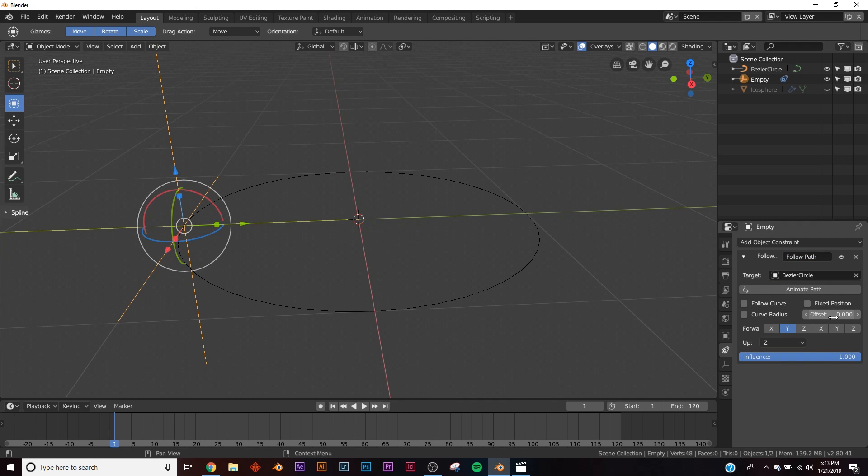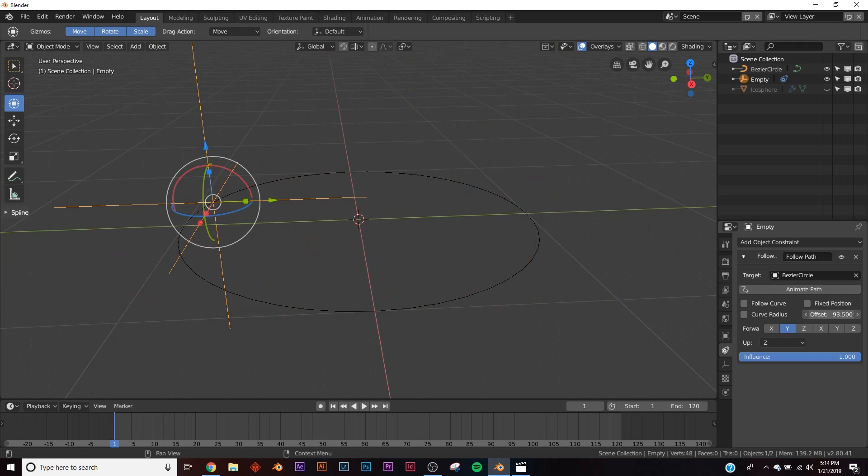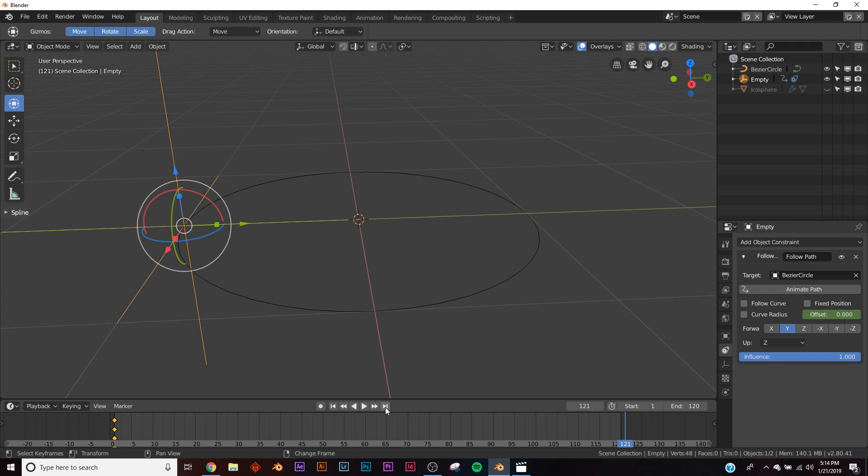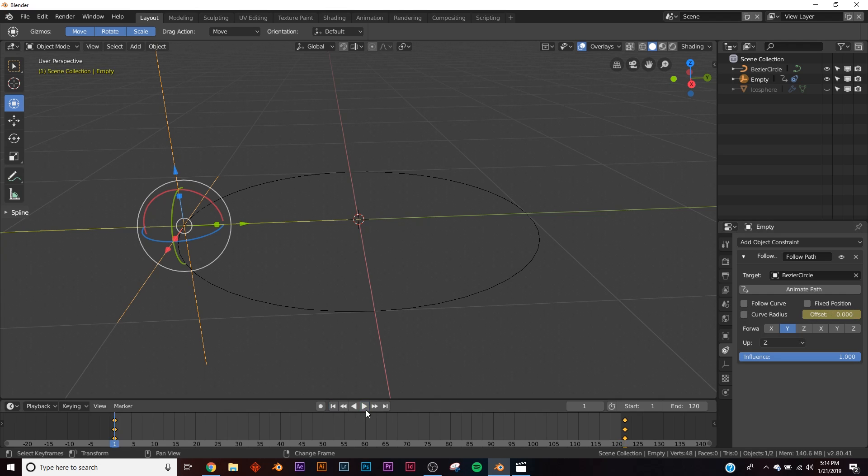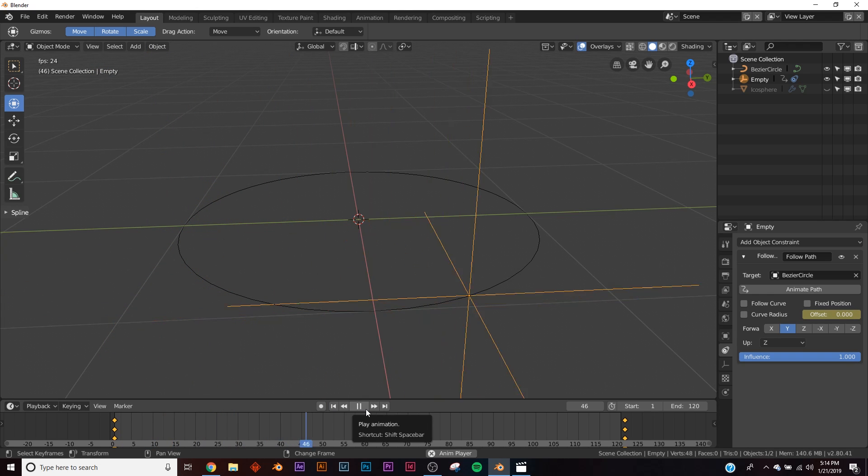Right here on offset, you go in a circle. Hit Insert Keyframe, then go to the end of your animation and click the right arrow to skip a frame so you don't have any duplicate frames at the beginning and end. Then on offset, hit 100, Insert Keyframe, and you'll have a perfect animation.